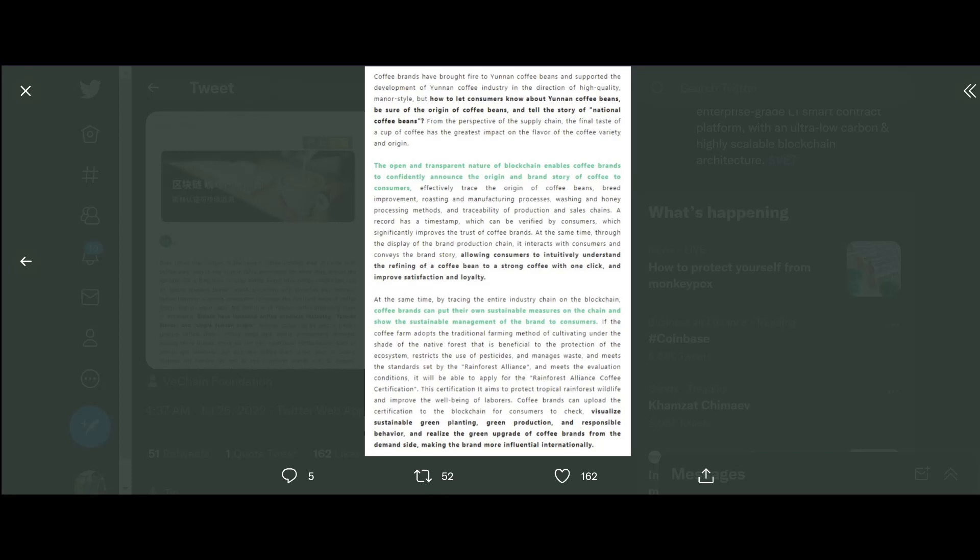This certification aims to protect tropical rainforest, wildlife, and improve the well-being of laborers. Coffee brands can upload the certification to the blockchain for customers to check, visualize sustainable green planting, green production, responsible behavior, and realize the green upgrade of coffee brands from the demand side, making the brand more influential internationally. That was a mouthful guys, sorry for stumbling over reading that.